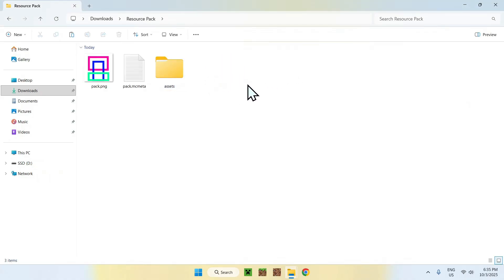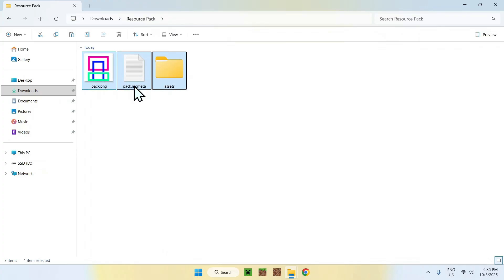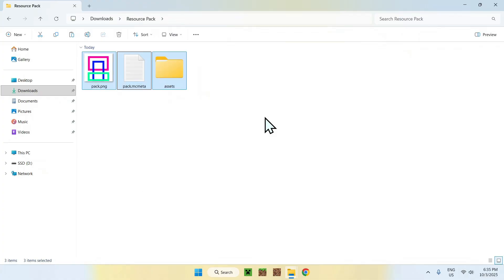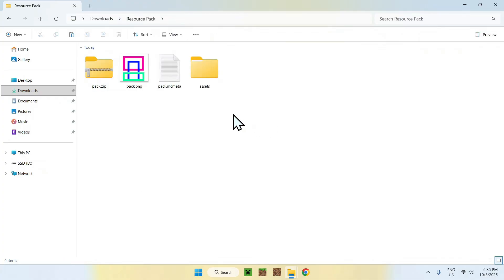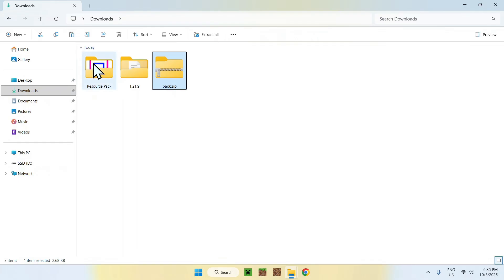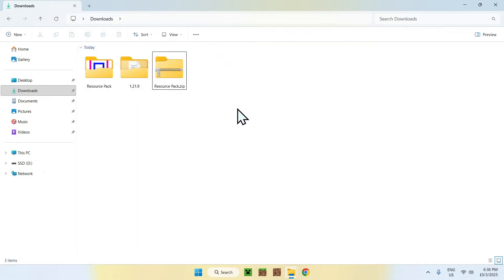So now you're basically done. Select everything, right click, and compress to zip. You might have other ways to do this, but just make it a zip and you're done. This is your resource pack. You can copy it and rename the zip file to whatever name you want.